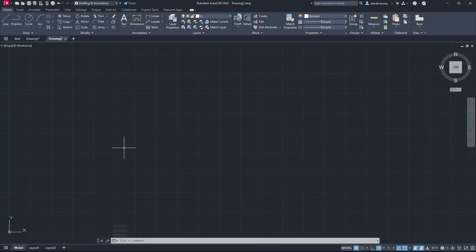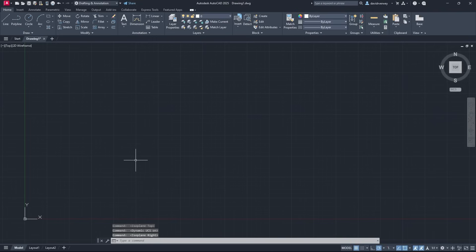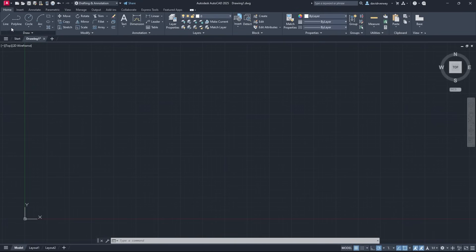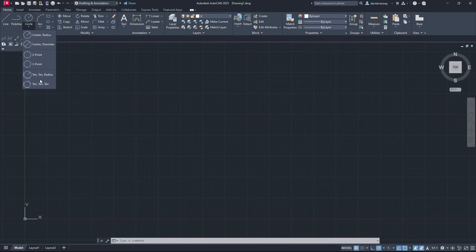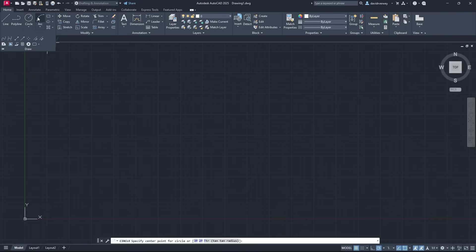Once you've gotten accustomed to the layout of AutoCAD 2025, the next thing we're going to do is learn how to do 2D drawing. When you're doing 2D drawing you just come to the Home tab and we have a variety of tools up here — you're going to see we have lines, polylines, circles. Within circles there are many different ways to create them; we're going to stick with the basic one where you select a radius. You can also create arcs, rectangles, and ellipses.